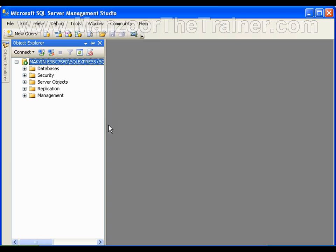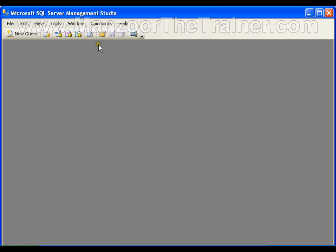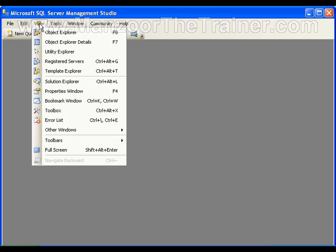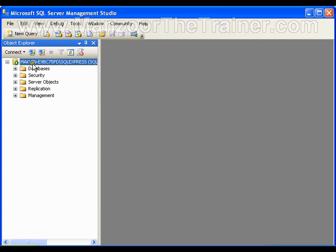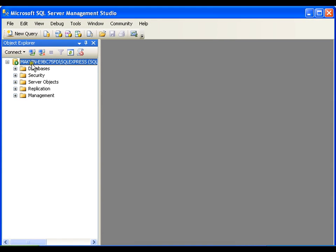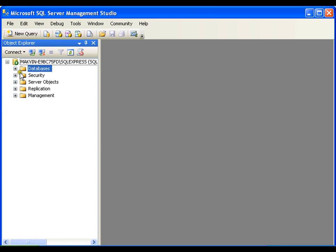I have SQL Server installed on my system, Express Edition which is free. If I go for view object explorer, I find many folders here. One of them is databases.